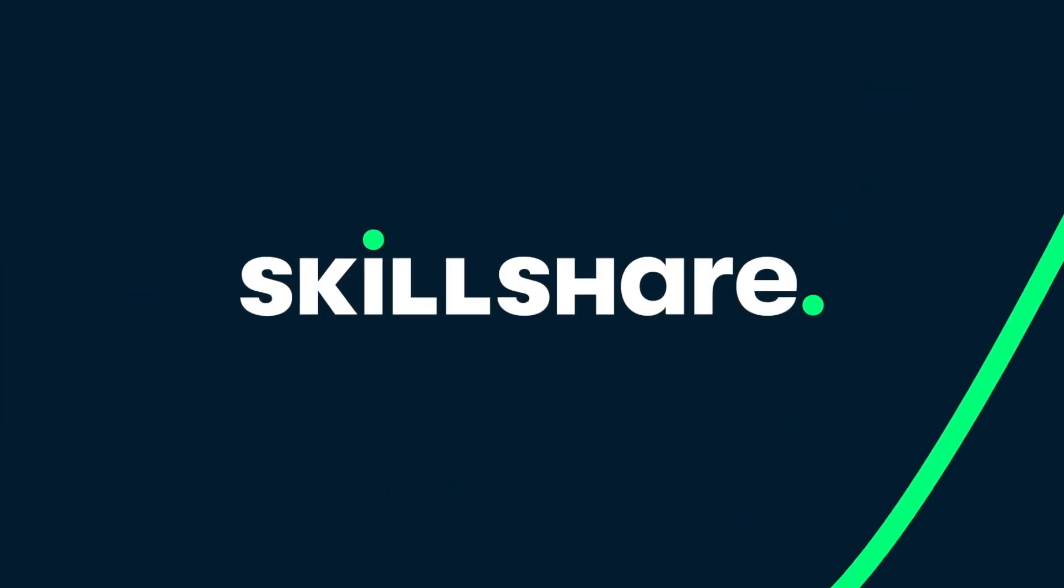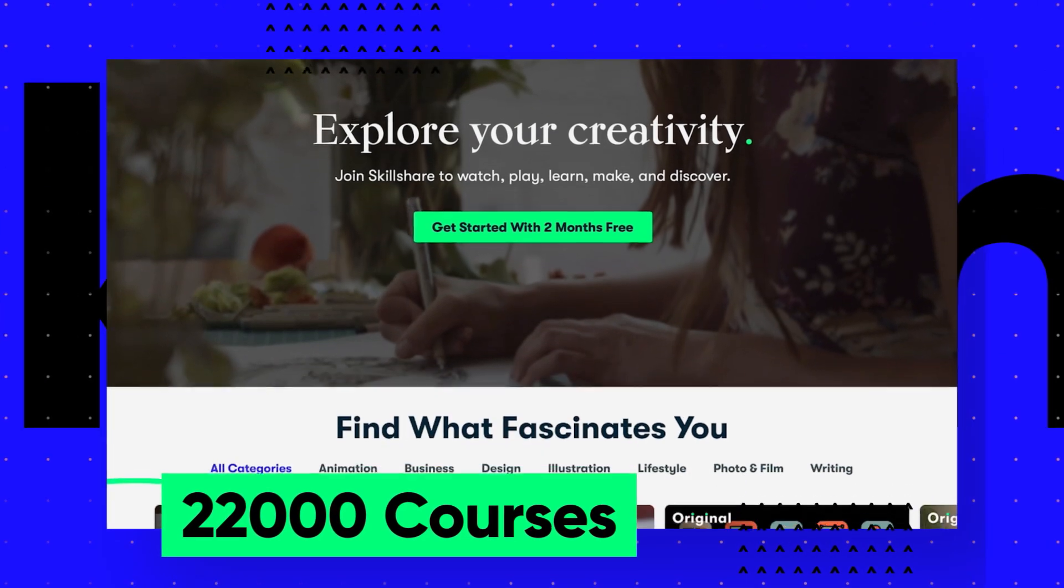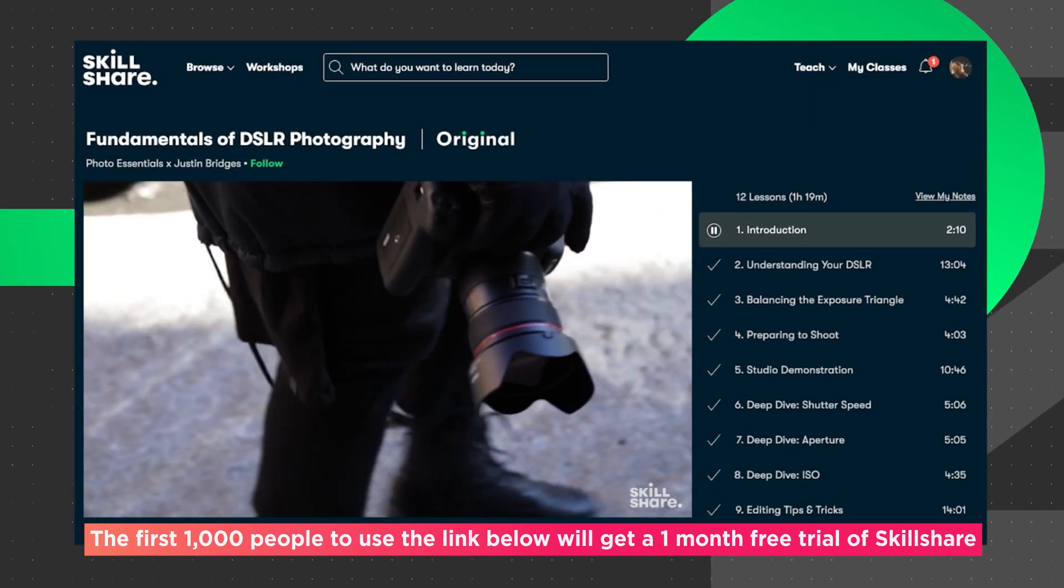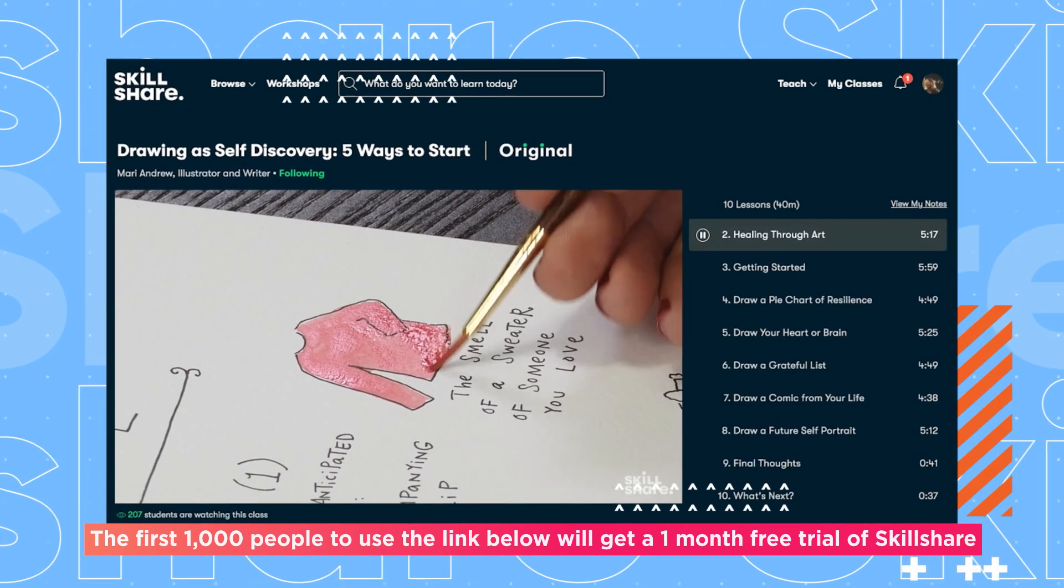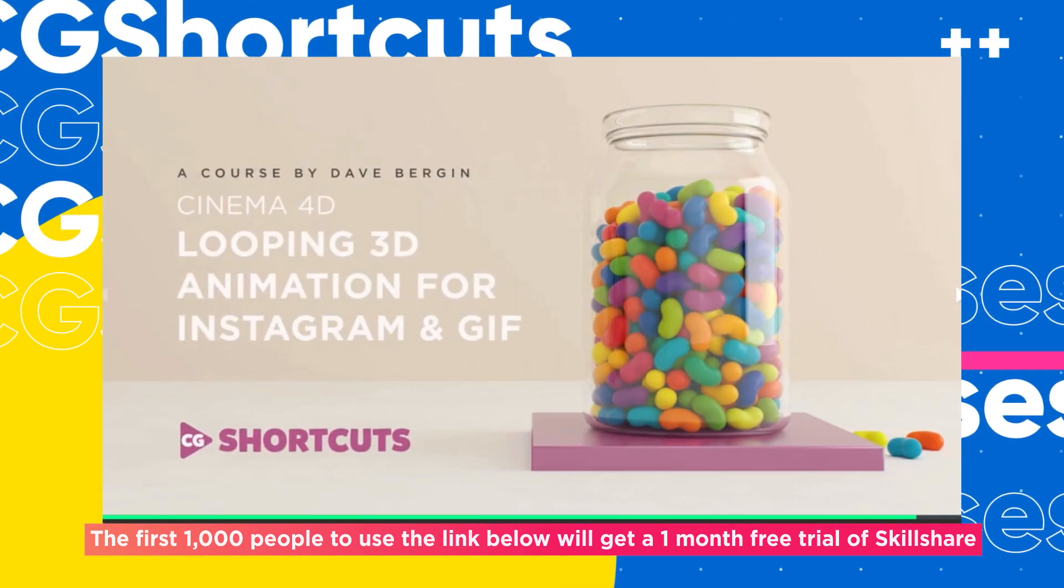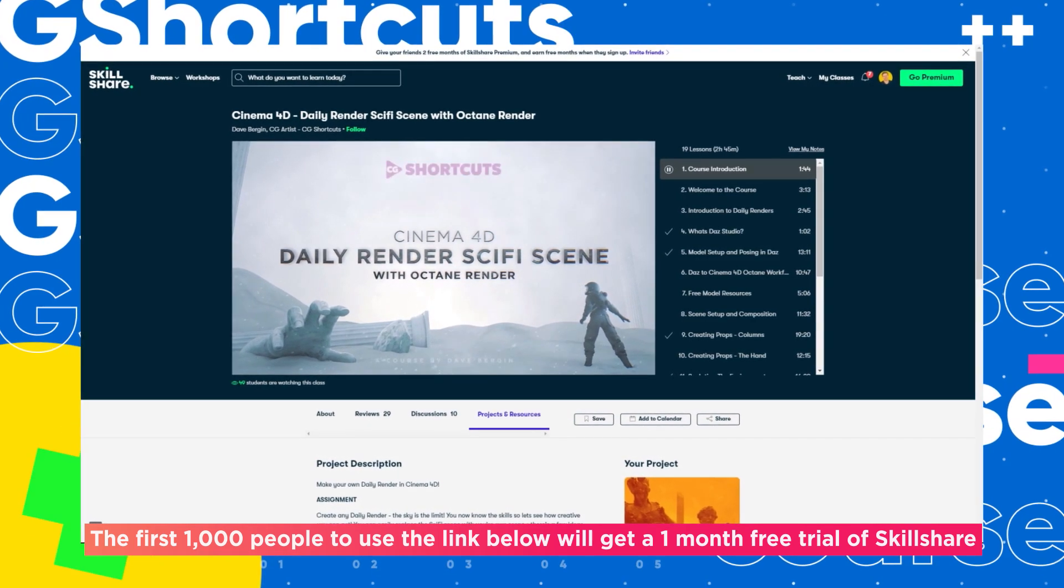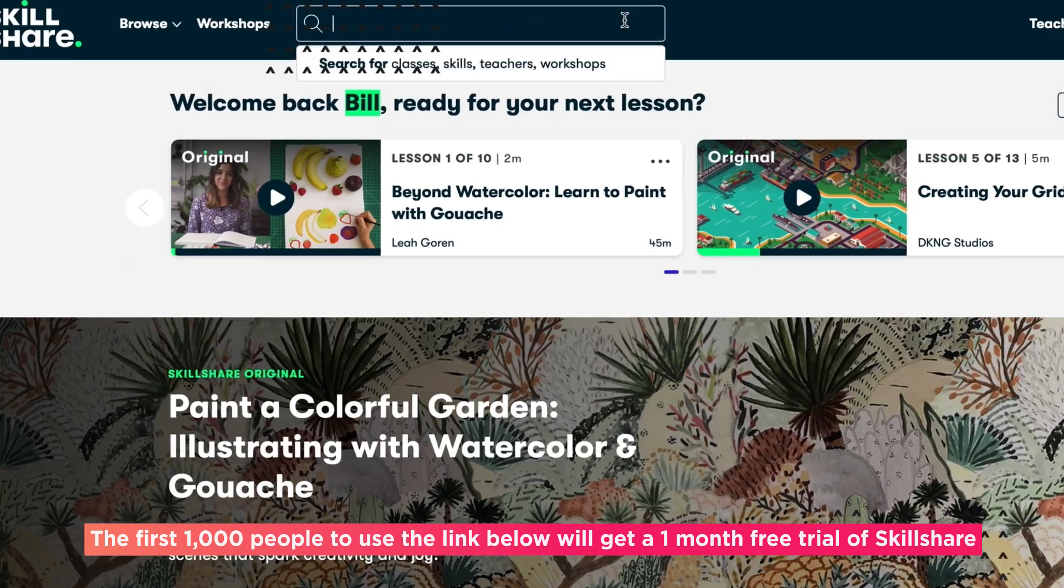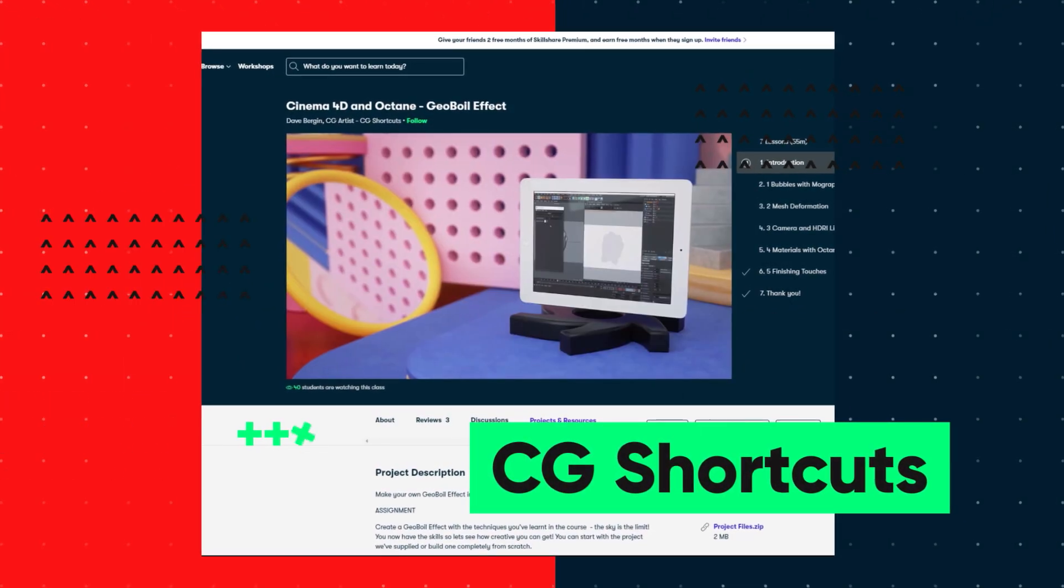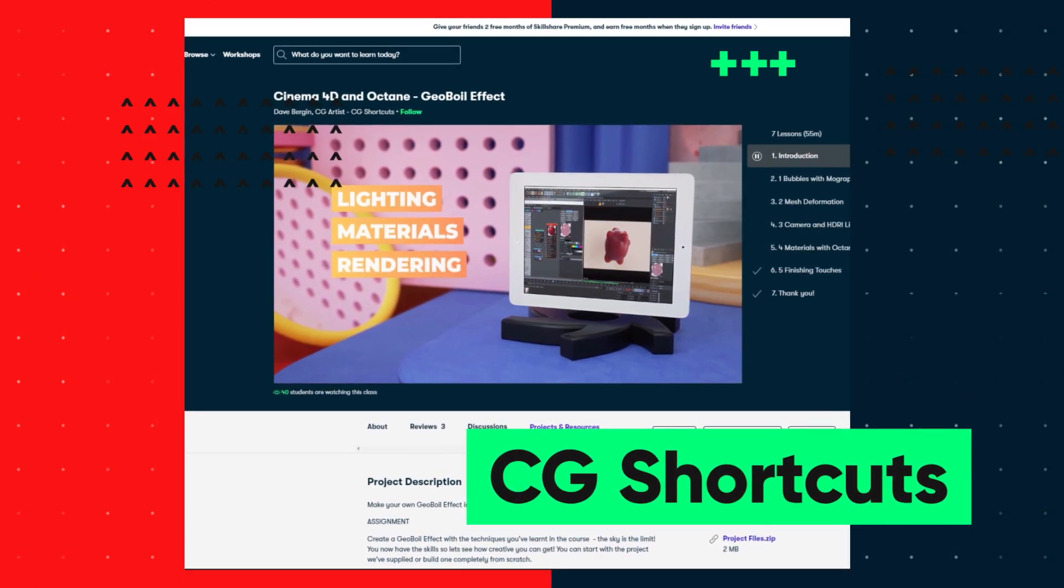This video was brought to you by Skillshare, where you can get unlimited access to more than 22,000 full courses on a huge range of subjects. The courses are project-based and teachers take you through all the steps in creating everything from motion graphics to photography. And when you're done, you can share your work with teachers and the student community for feedback and support. We've actually got four CG Shortcuts courses on there now, covering a bunch of stuff beyond what we normally go into on YouTube. And we're releasing new courses all the time. So if you want to give Skillshare a try, the first 1,000 to click the link in the description will get a free trial of Skillshare's Premium Membership, giving you instant access to the entire catalogue of courses, including the courses from CG Shortcuts.